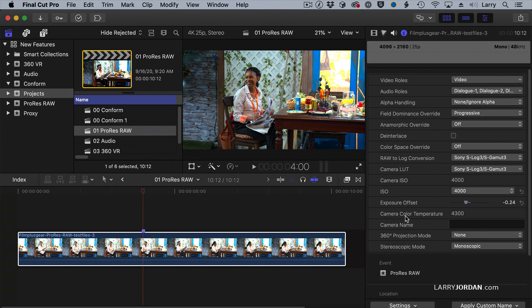And, depending upon the camera, to adjust the color temperature.